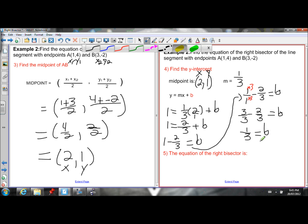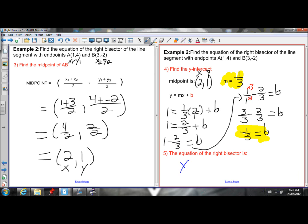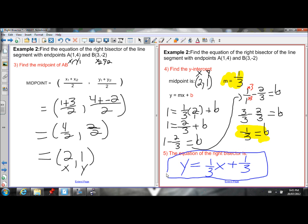I now have my y-intercept and the slope of the right bisector, so I can write the final equation by plugging in for m and b — don't plug in for x and y in the final equation. The equation of the right bisector is y equals 1 third x plus 1 third. It's neat how the slope and y-intercept both turned out to be 1 third. So once again, write your final equation plugging in slope and y-intercept.